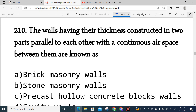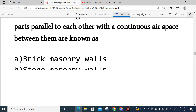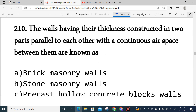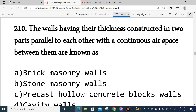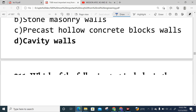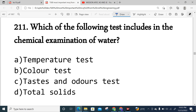Question 210: A wall having its thickness constructed in two parts parallel to each other with a continuous air space between them is known as a cavity wall. Option D is correct.